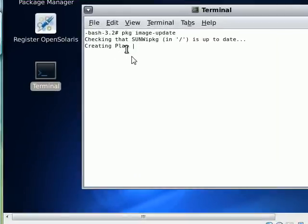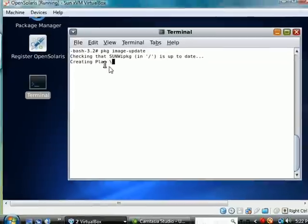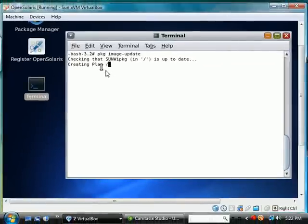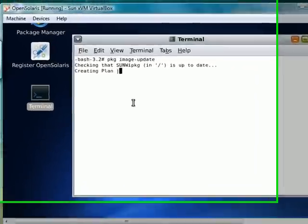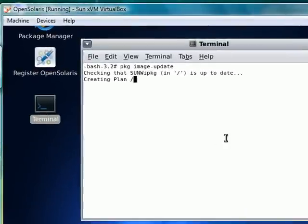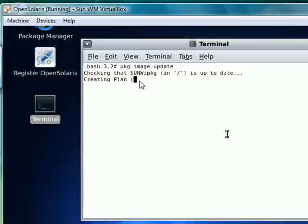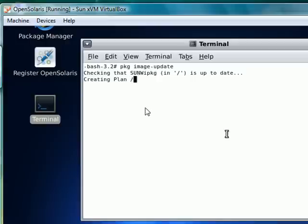And there's a kind of a spinning progress bar. This tells me that it is actually doing something. And most likely what it's doing is downloading or processing the packages. And the installation or update should start shortly. And this is the typical method of updating OpenSolaris software.